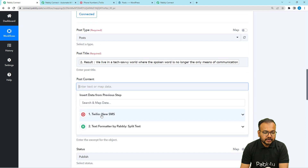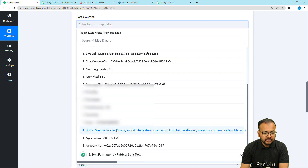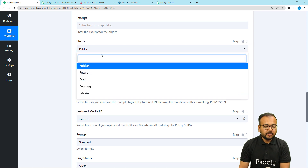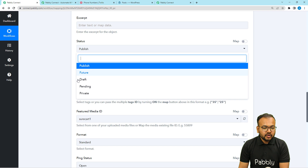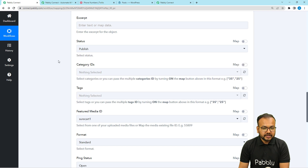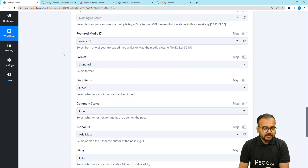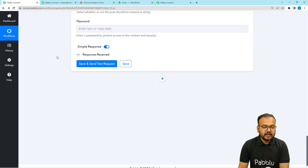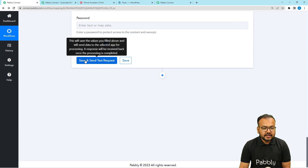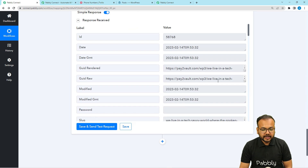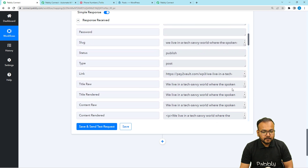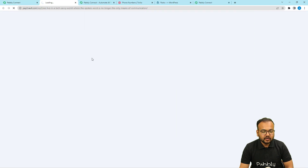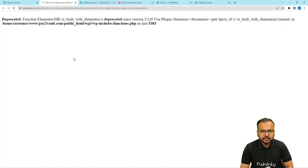From the Text Formatter step, map the result label to the post title field in WordPress. For the post content, map the whole SMS body. You can also enter a slug or excerpt, and select the post status — draft, private, pending, future, or publish. I am selecting 'Publish' directly. You can add tags and use many other available options. After configuring, click 'Save and Send Test Request'. You will get a response containing the link of the newly created post, which you can open directly.